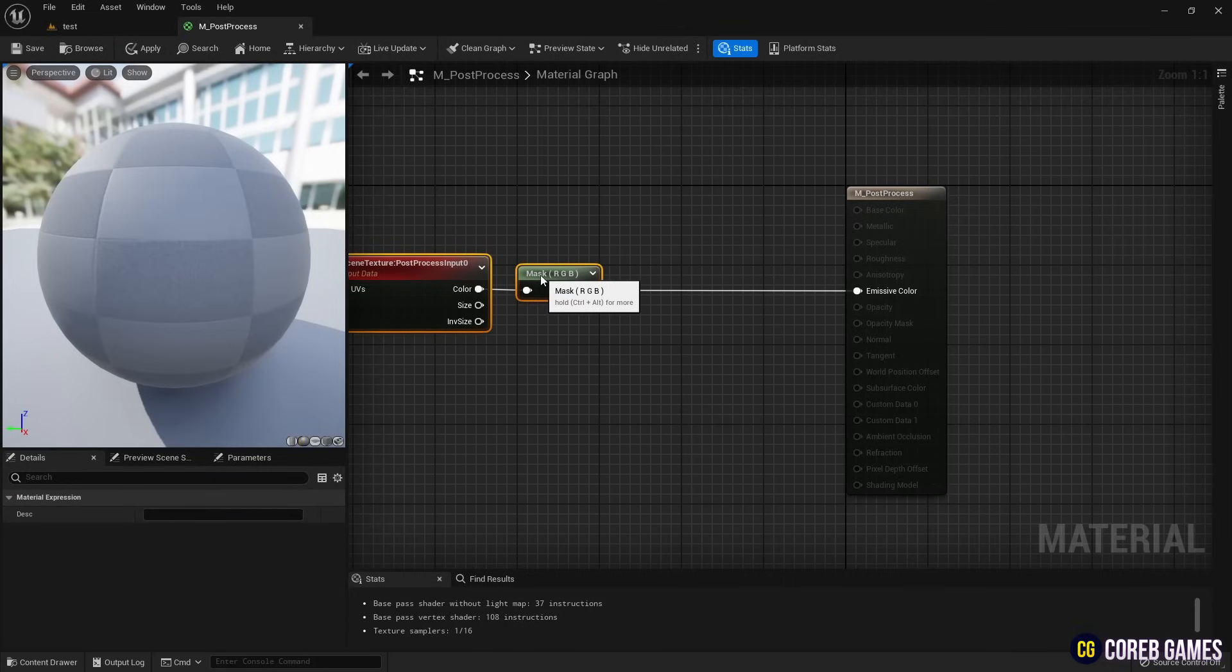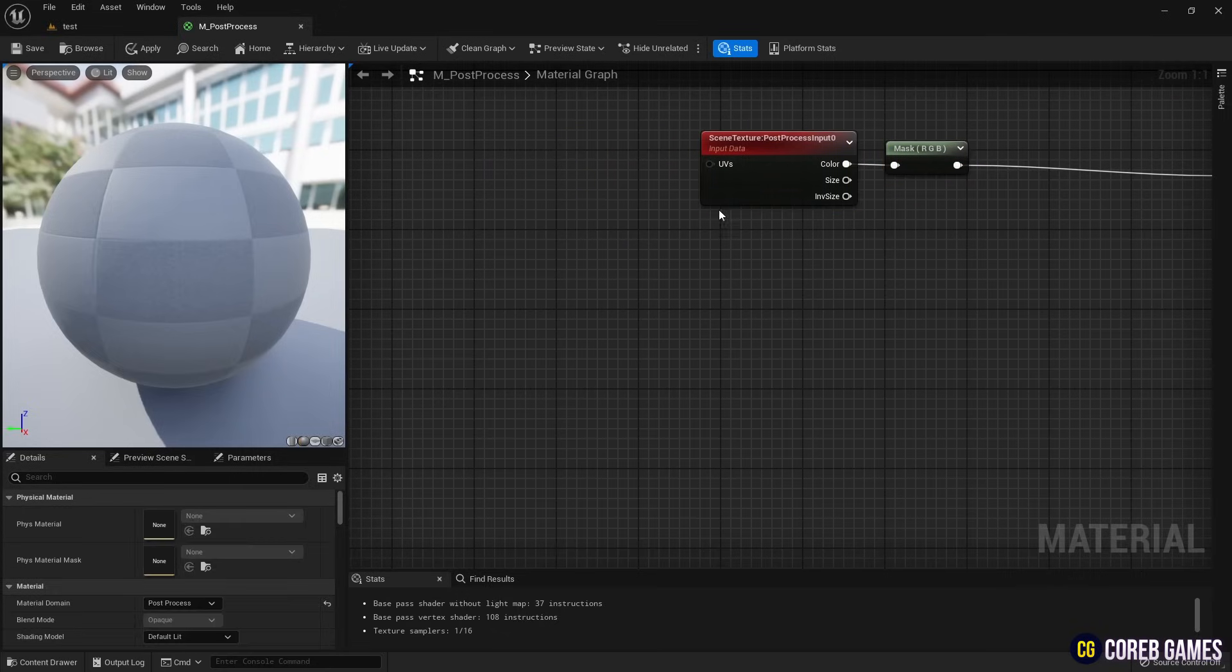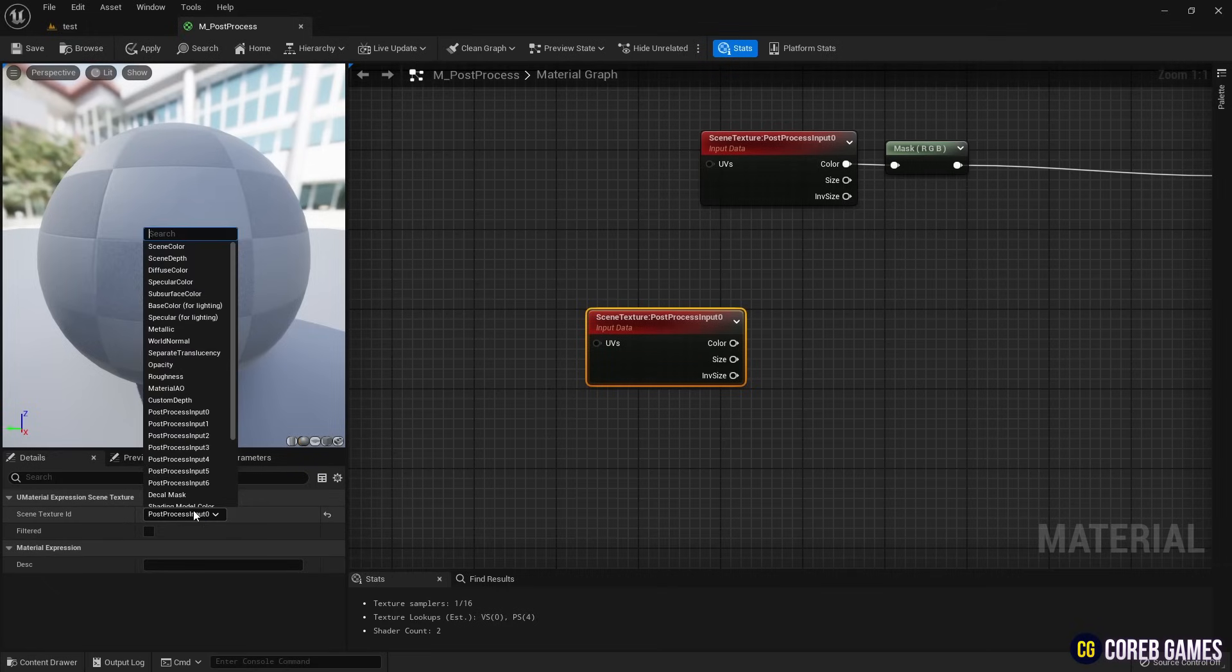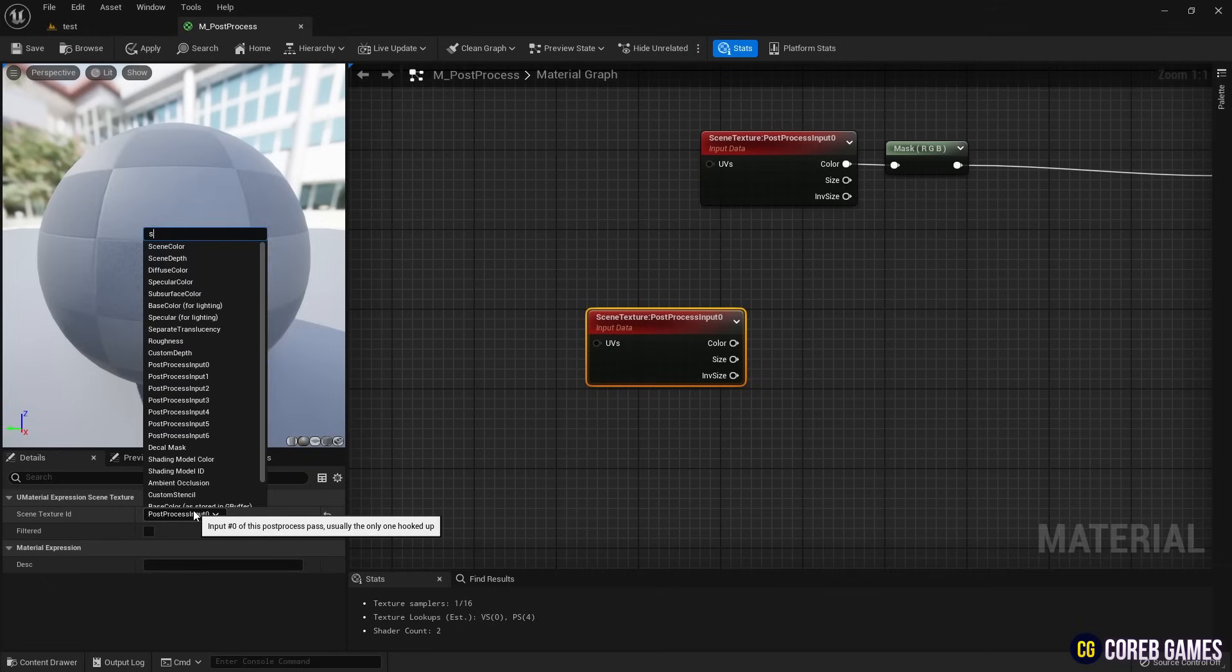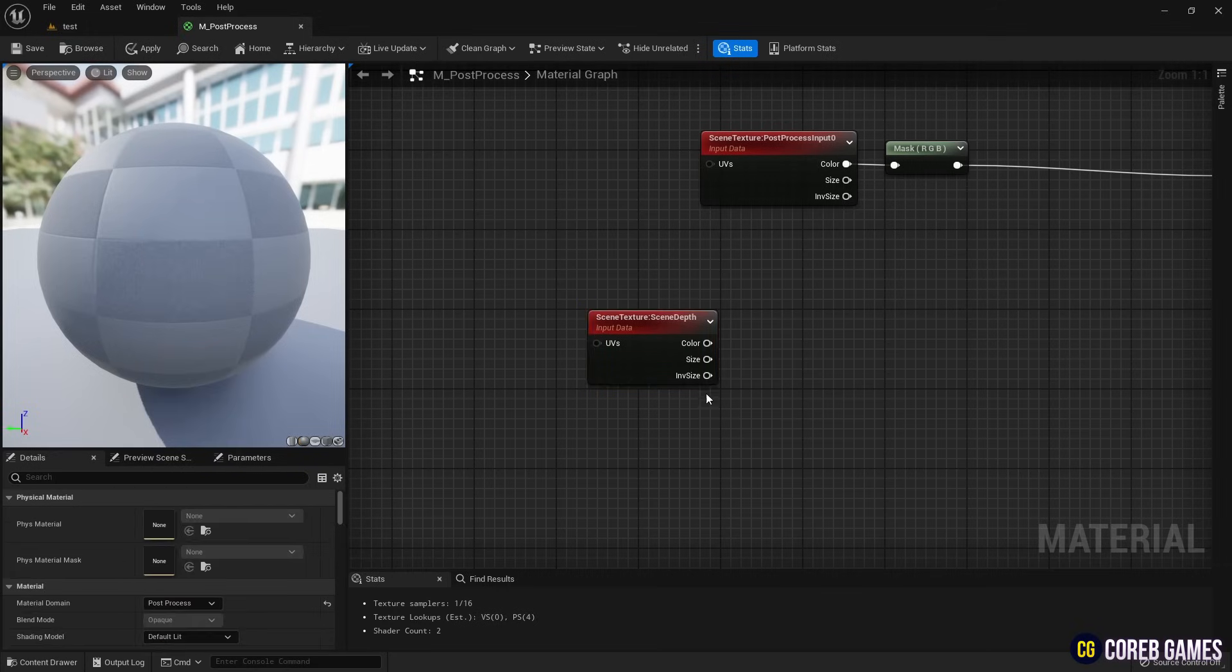Next, duplicate the scene texture node twice. Set one to scene depth to output screen depth and the other to custom depth for checking the depth of specific objects.